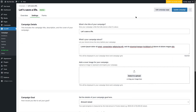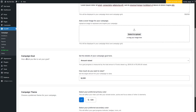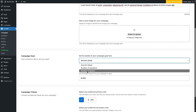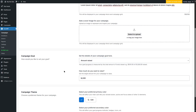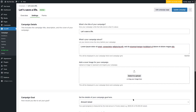From the settings, you can look at the title, what the campaign is all about, and add a cover image. You can configure the campaign goal — changing it between amounts raised, number of donations, or number of donors — and set your target amount. You can also choose the campaign theme and customize the colors.